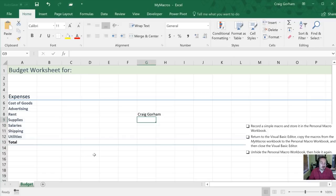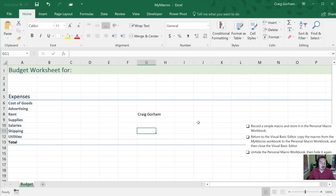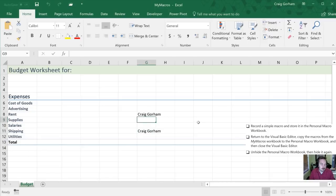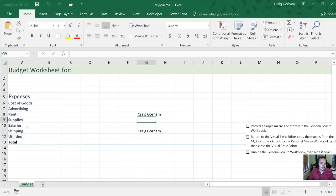Perfect. We've recorded our first macro. If you want, we can check it out and make sure it worked. So just enter any other cell and hit your shortcut key, which was control shift N. And sure enough, it is typed in our macro.